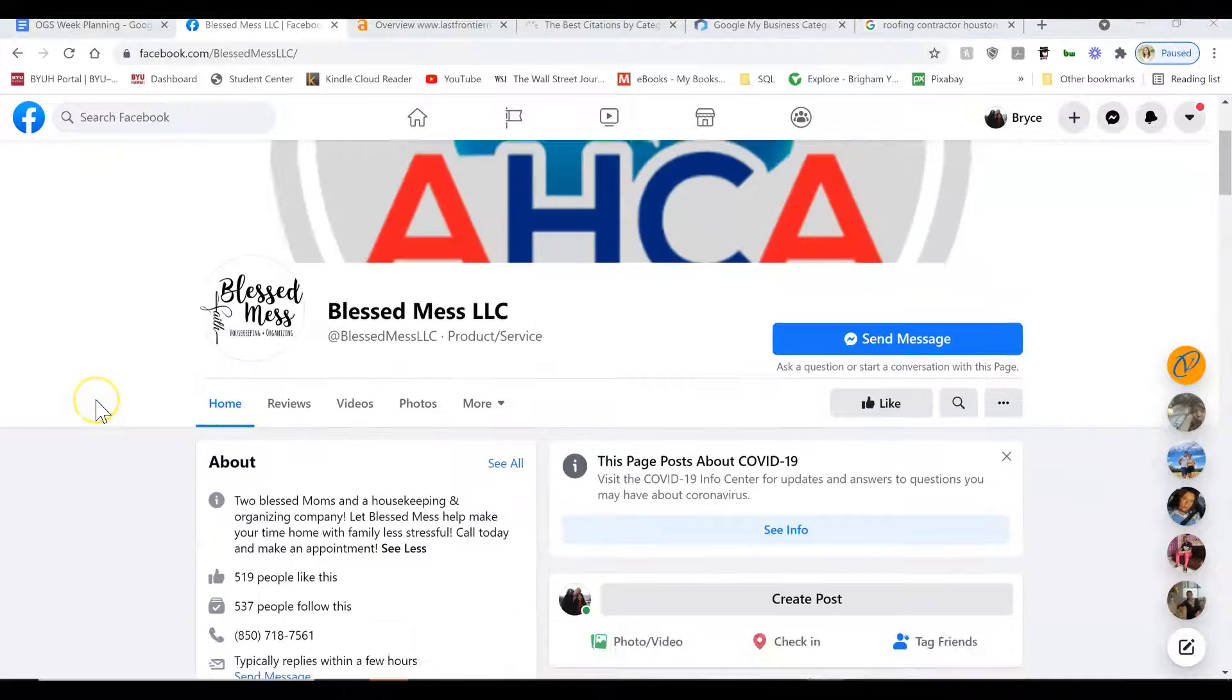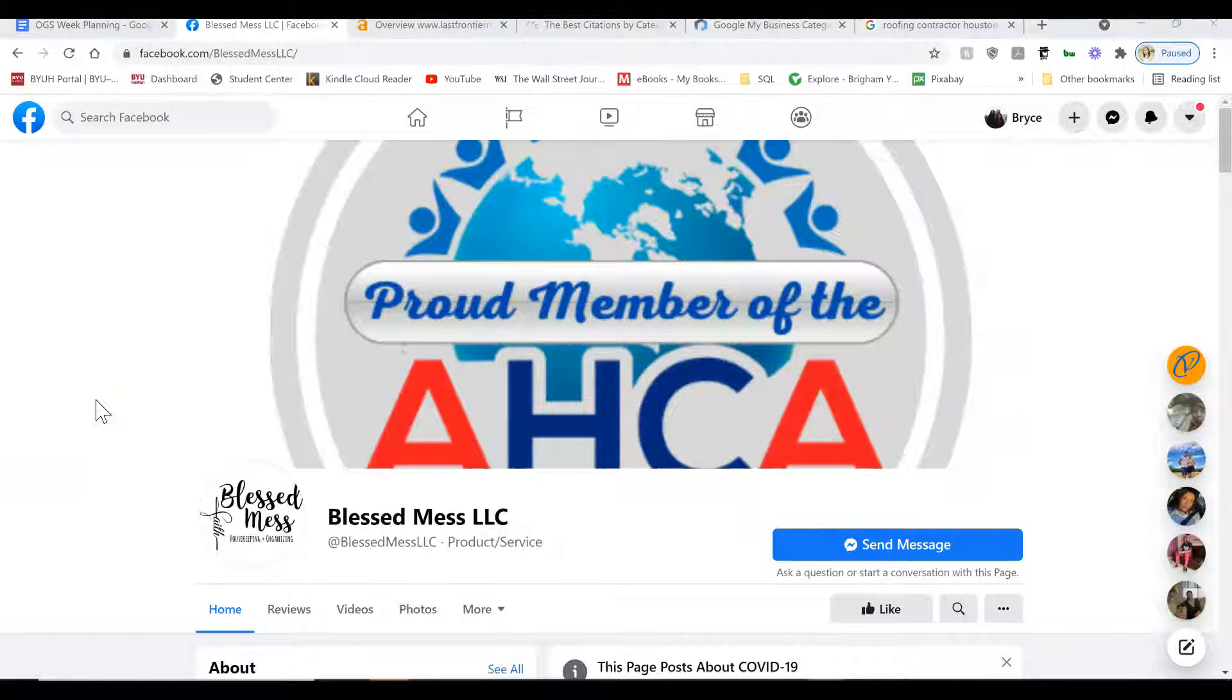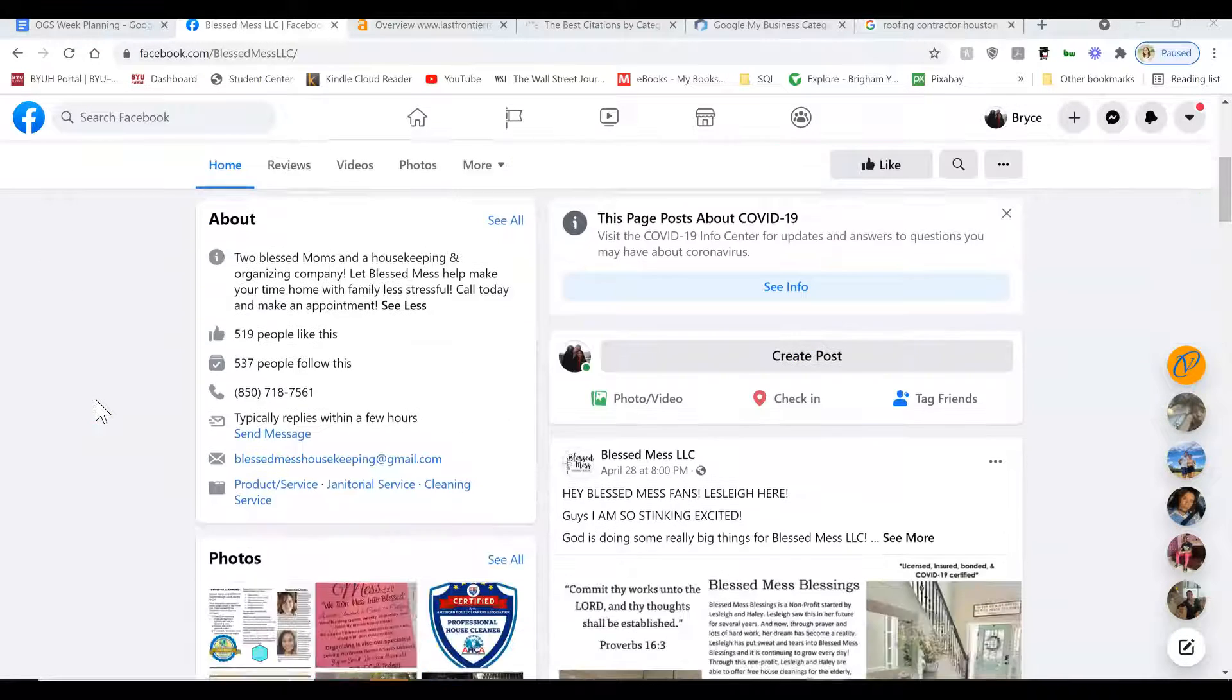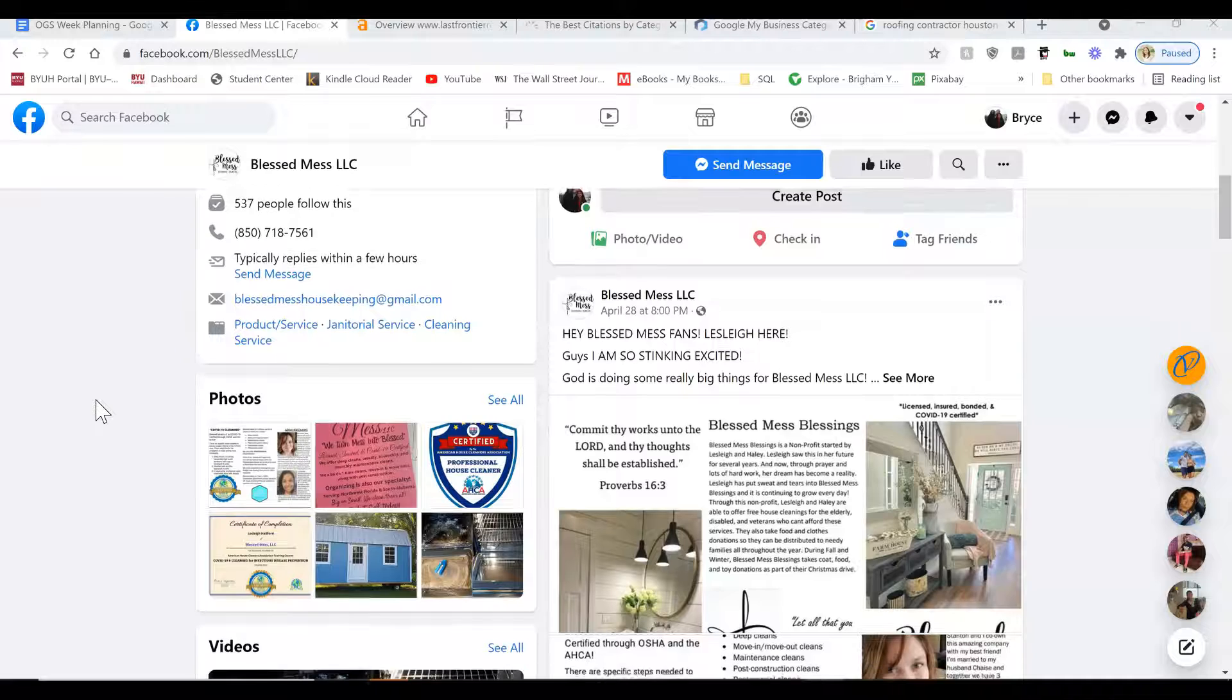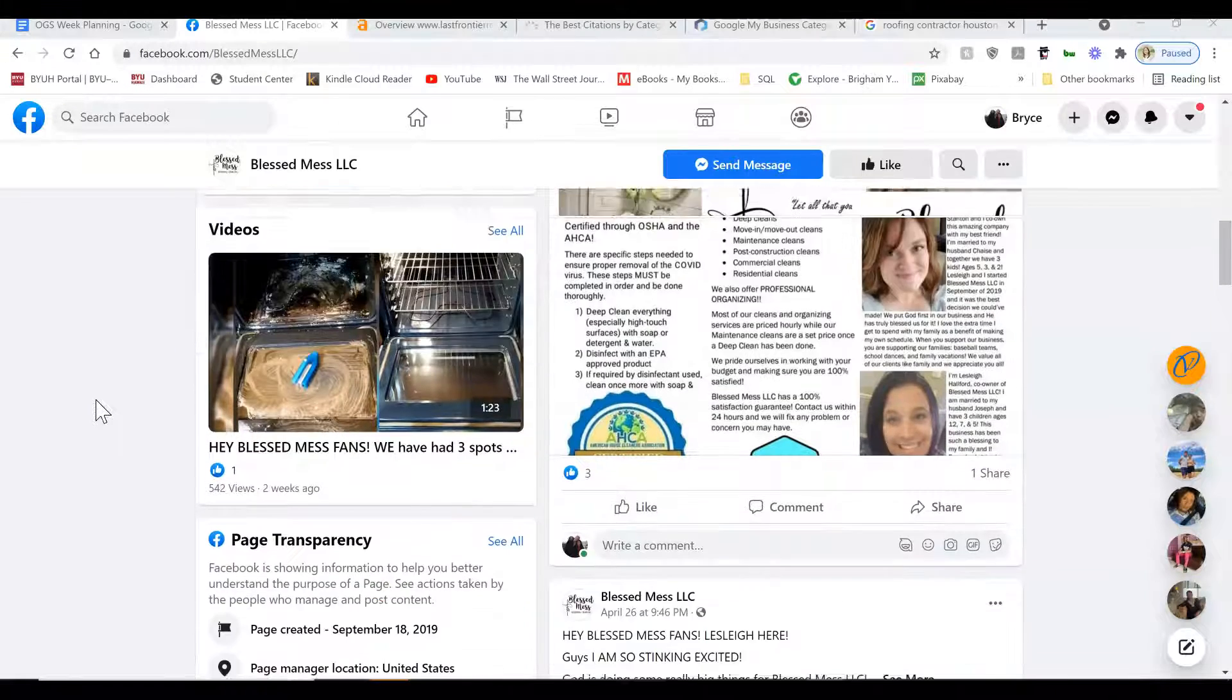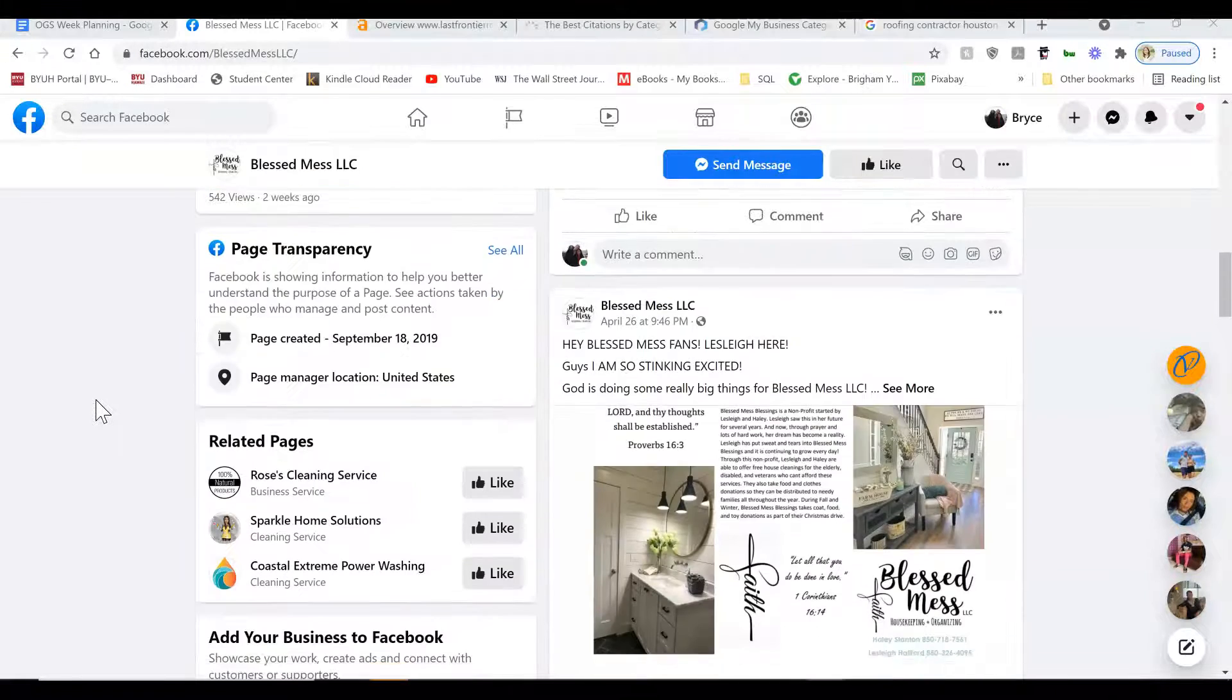Hello Leslie. All right, really quickly, just want to go over your Facebook page and give you any tips and feedback to hopefully help you get in more customers.